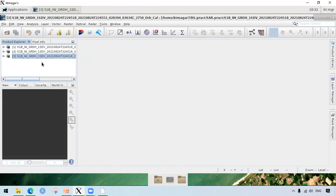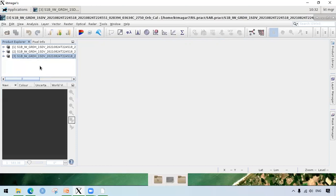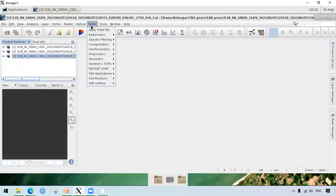After that, we use a multi-look process. In the multi-looking, we change the rectangle pixels into the square pixels. However, for this process, we are not doing this one. If we really want to do the multi-look process, it's not that hard. We go to radar and we go to SAR utilities and you can see here multi-looking.